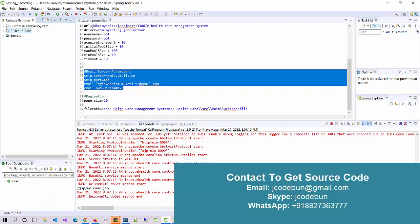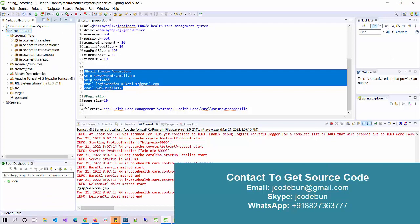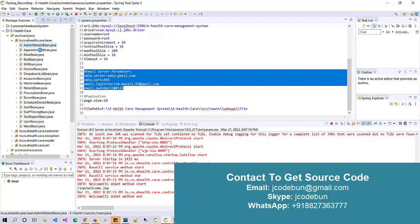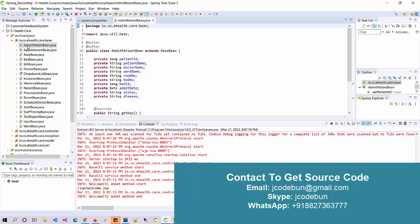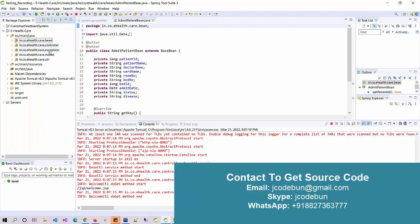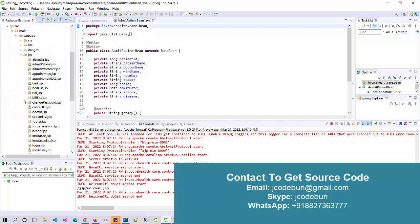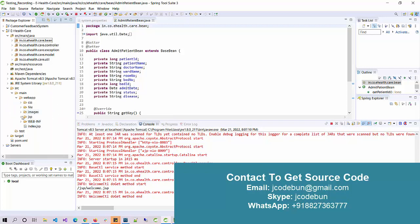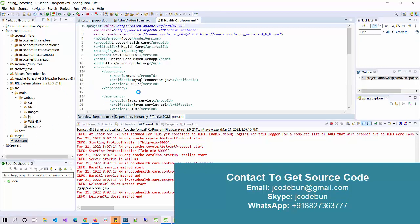Before we start the demo, let's talk about the technology we are using. The project follows a complete MVC architecture — you can see there are bins, controllers, an exception package, models to manage database activity, and utility packages. The view part is built in JSP. It's also built on Maven to manage dependencies and deployed over Tomcat server.